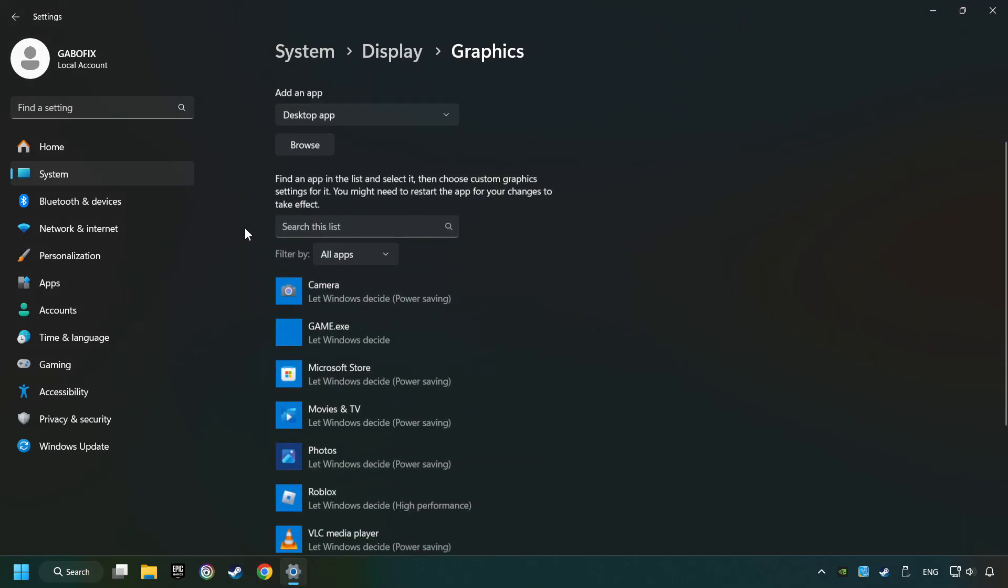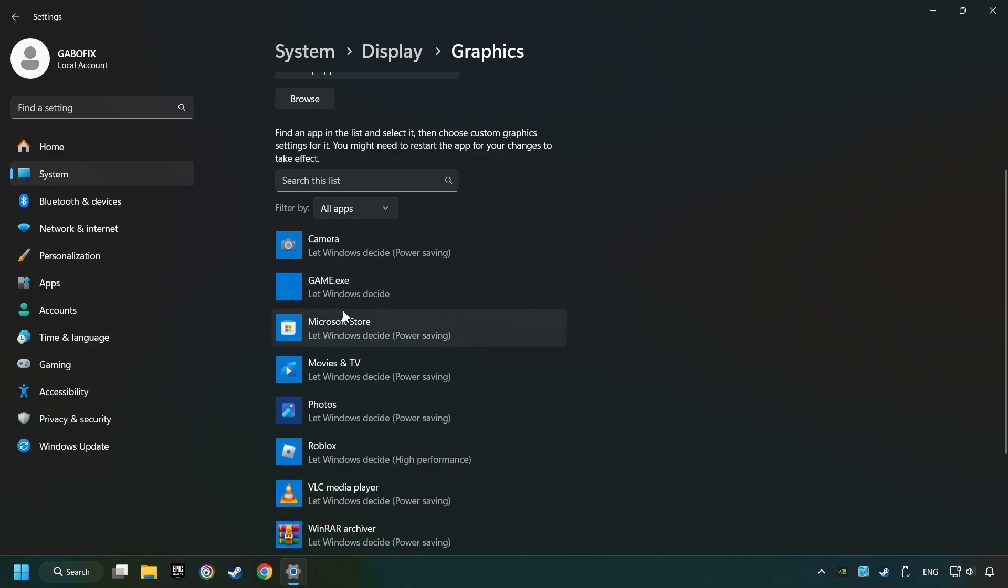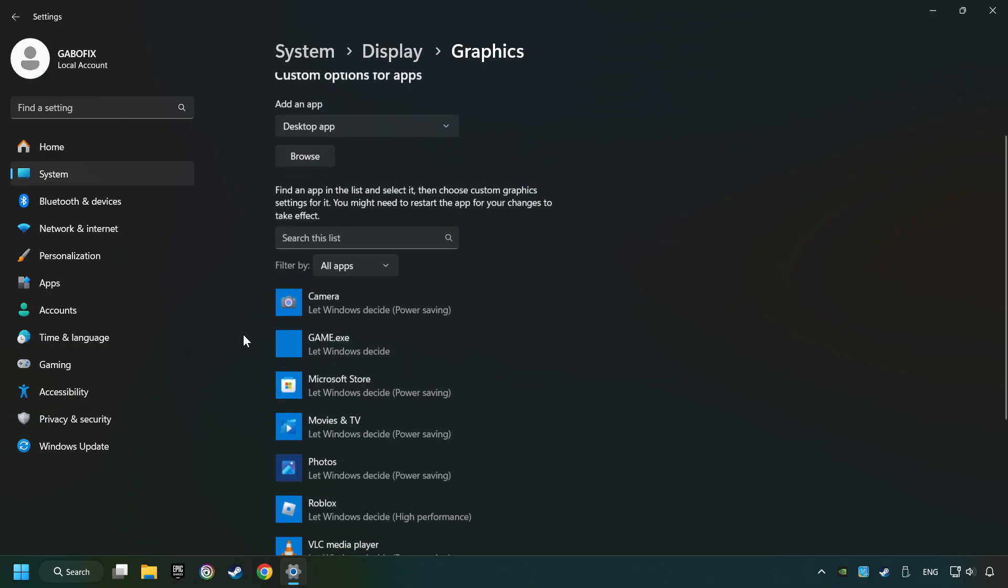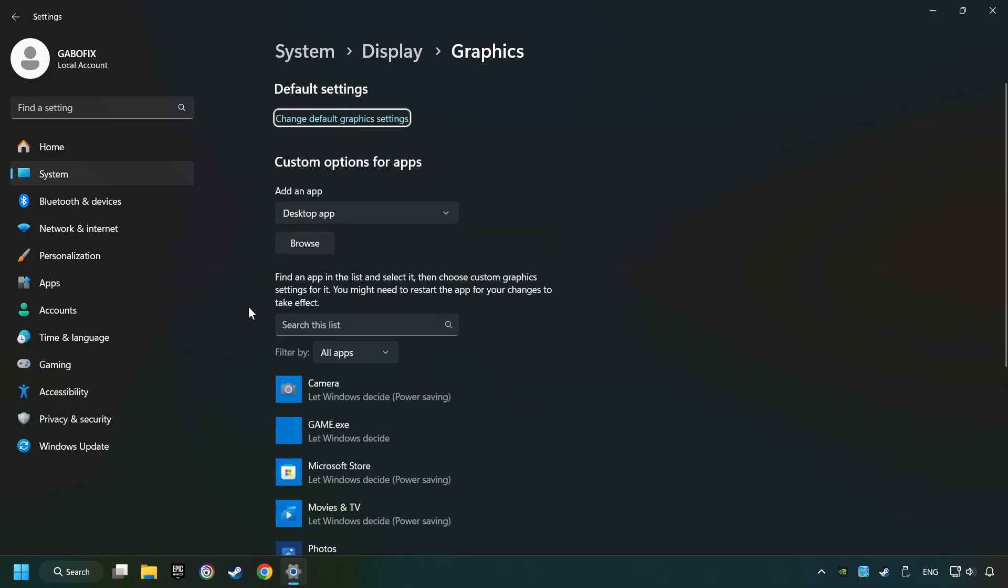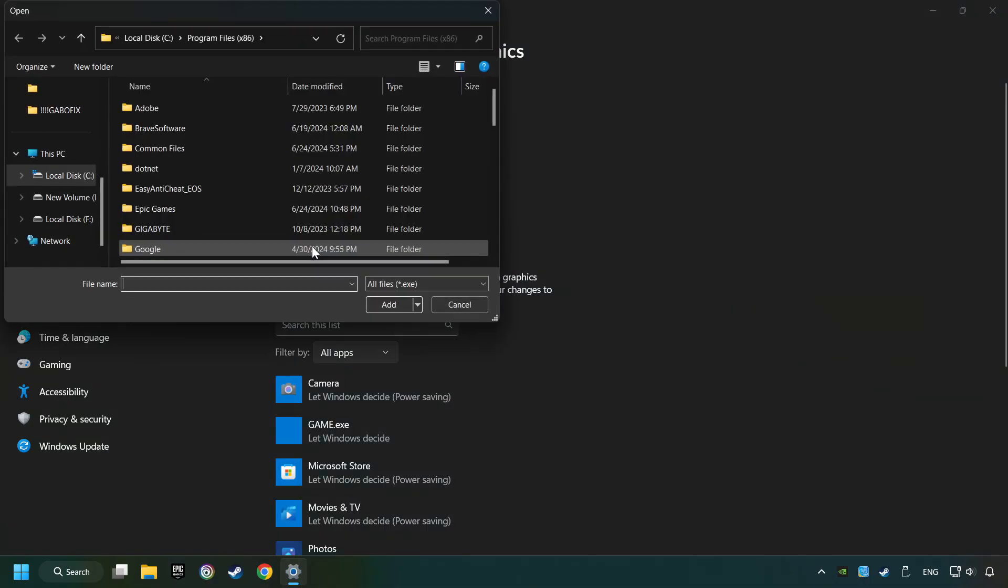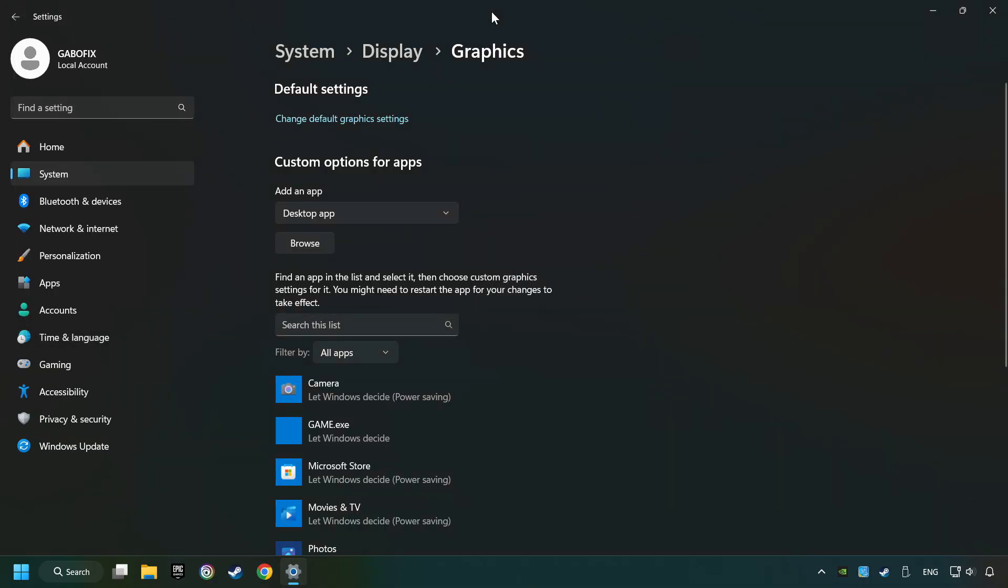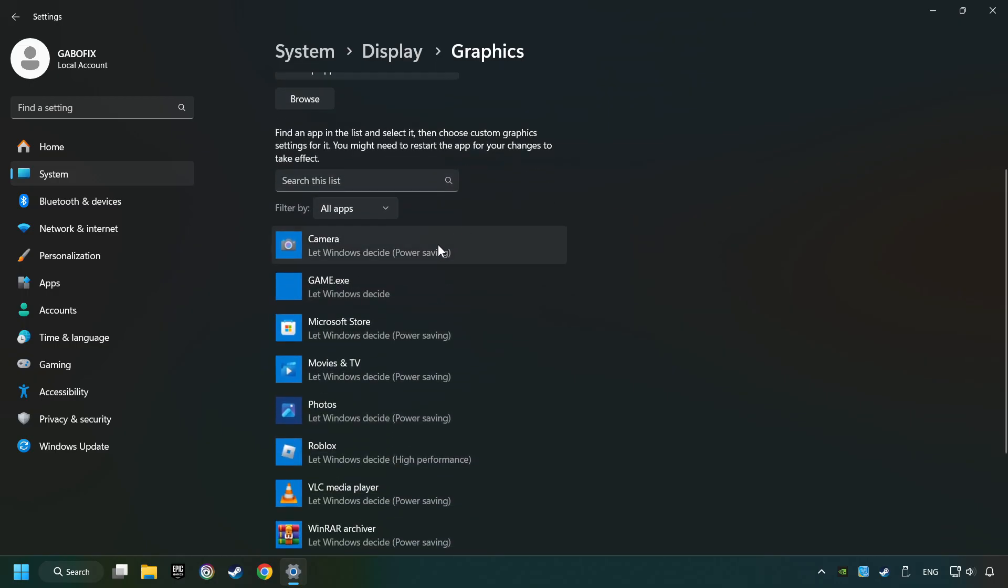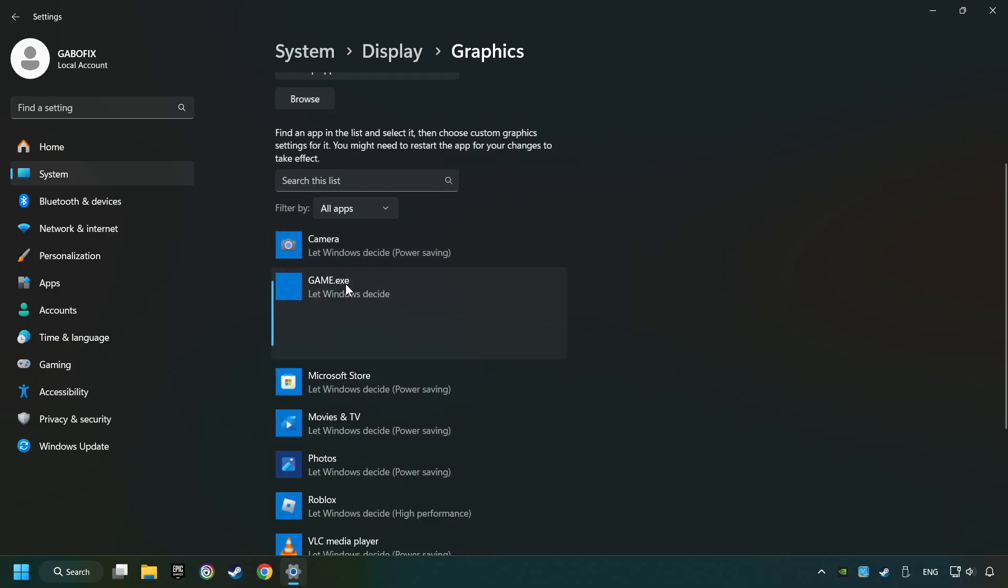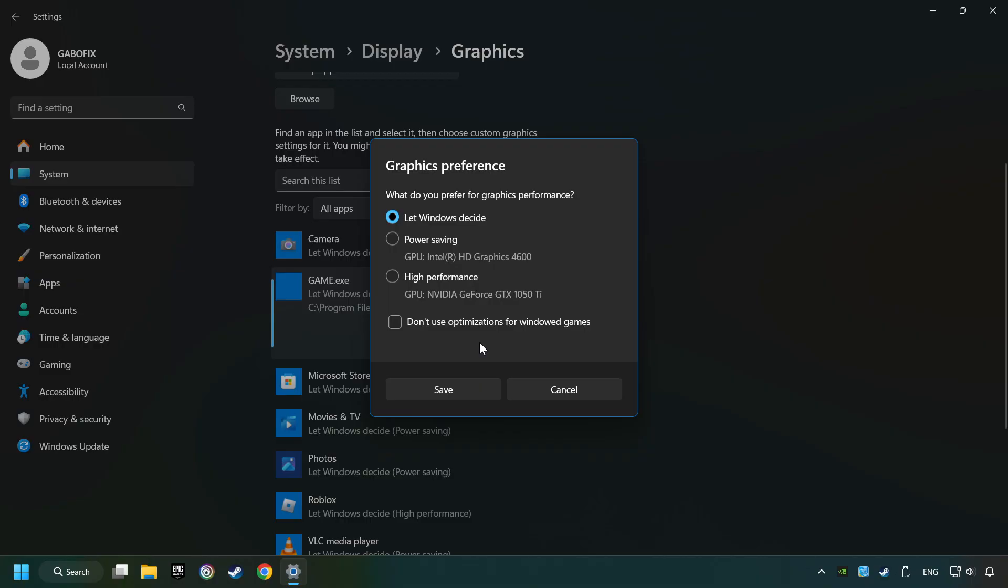Search your games in the list. If you can't find the game you're looking for, then use the Browse button to add the startup file of the game. I created a file called Game for this video. Don't let it confuse you. Choose the game and click on the Options button, and select High Performance Mode.